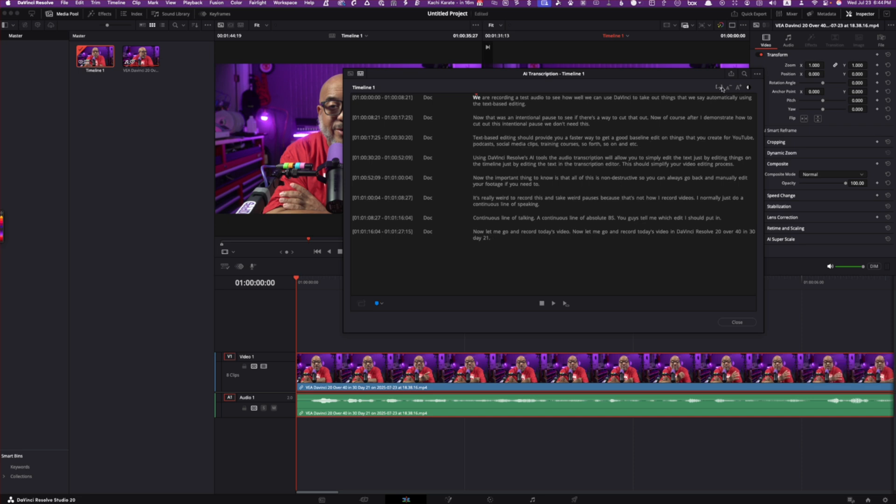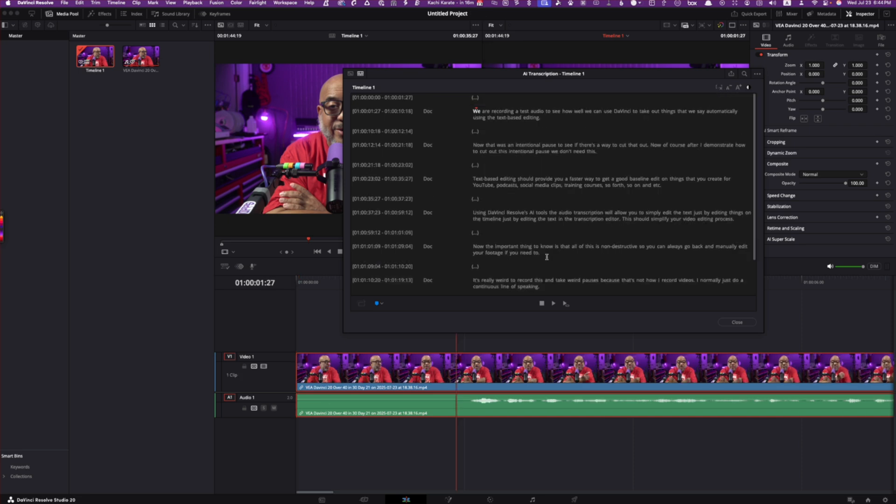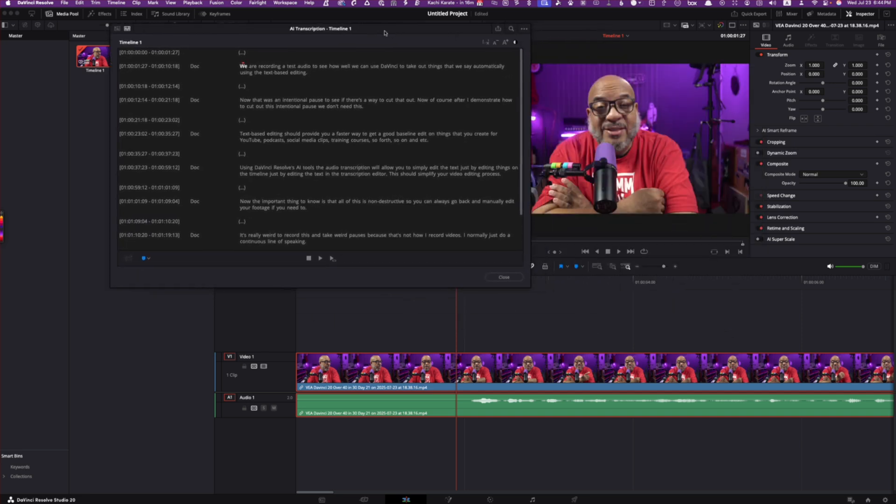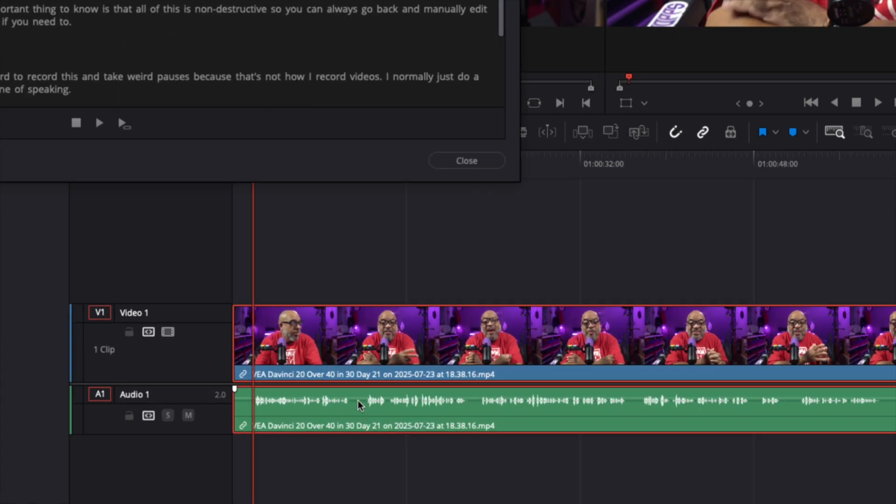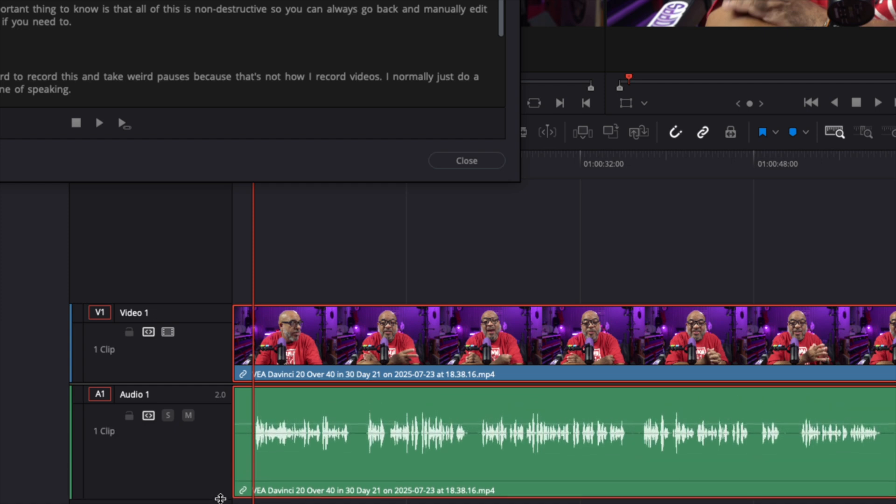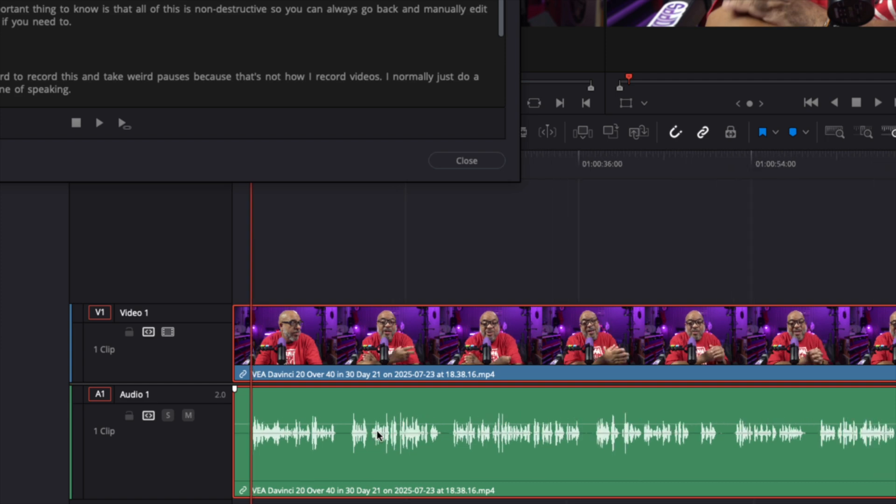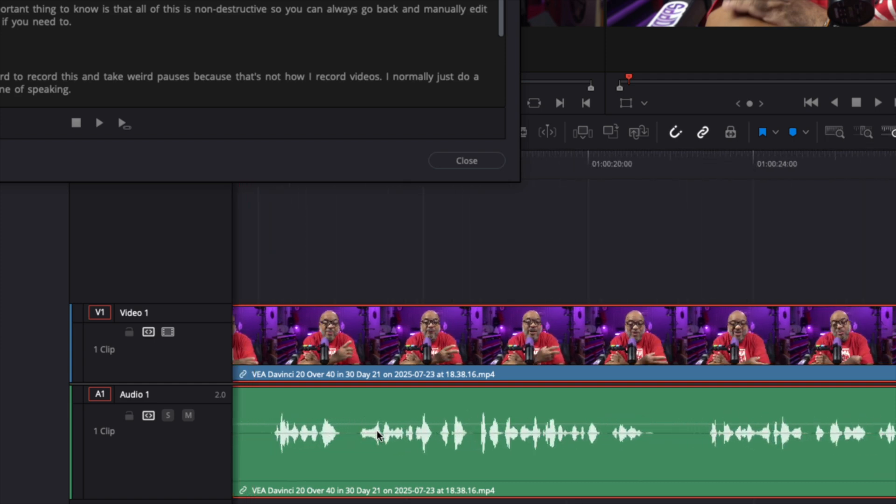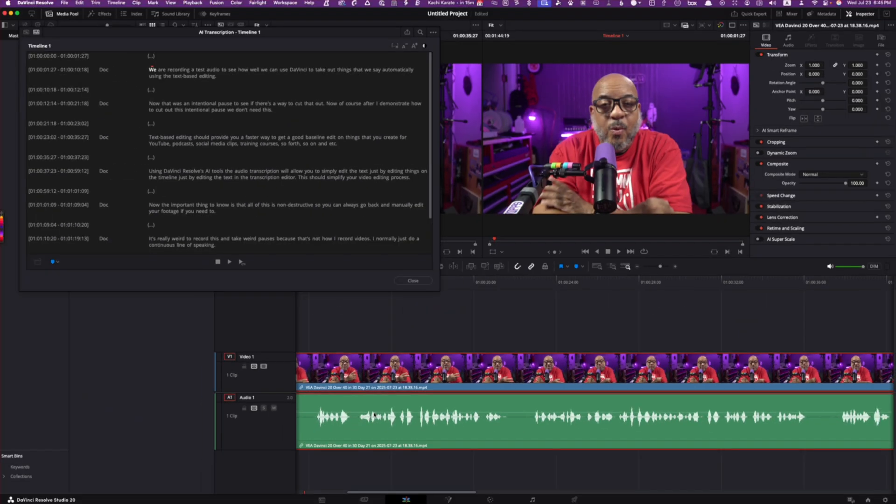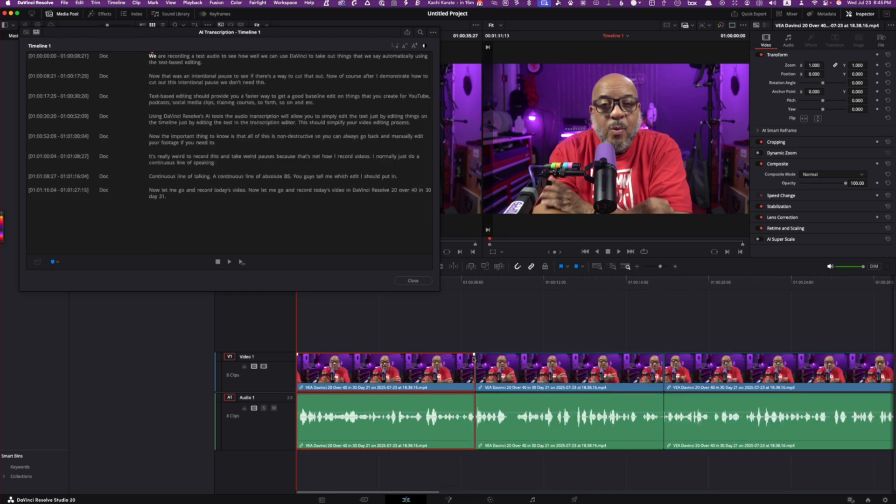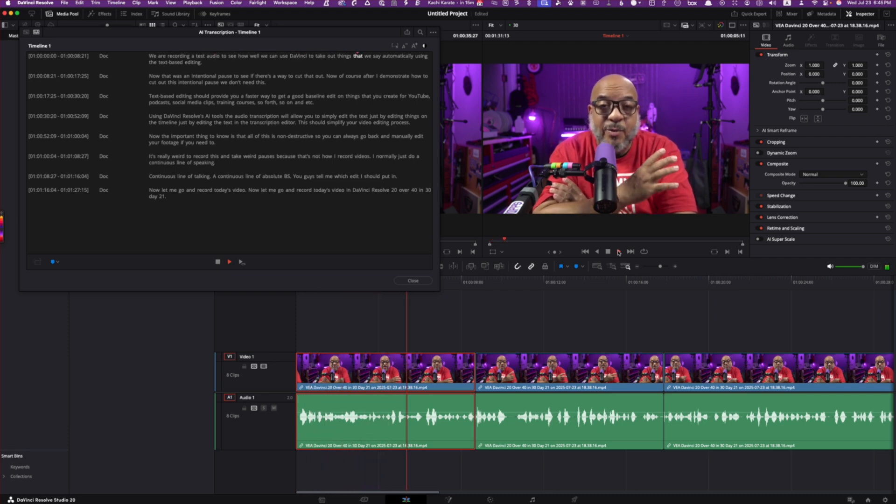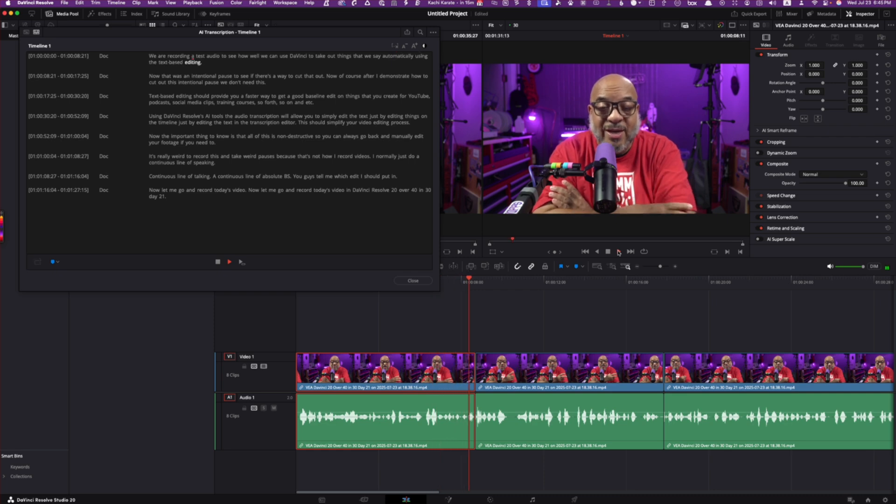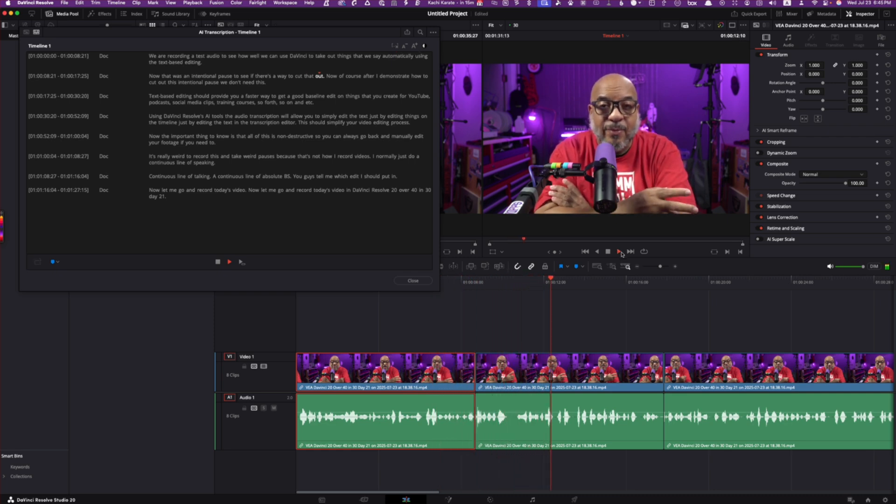Let's go and mess around with removing these silent areas. Let's click that, that yanked out. And you can see on the timeline right away, there was some removal. So let me move this out the way so we can see the timeline. And I'm going to press the zoom to full extent. And you can see where the spaces are down here. If I embiggen the timeline a little bit, you can see there's massive spaces. Let's increase the audio there. And then if we hold the option key and scroll, we can make it a little bit more obvious. So let's go and do that removal again. And now you can see we have nice tight cuts. Again, you can always space these things back out using trim edit mode. But let's go and give this a play. We are recording a test audio to see how well we can use DaVinci to take out things that we say automatically using the text-based editing. That was an intentional pause to see if there's a way to cut that out.